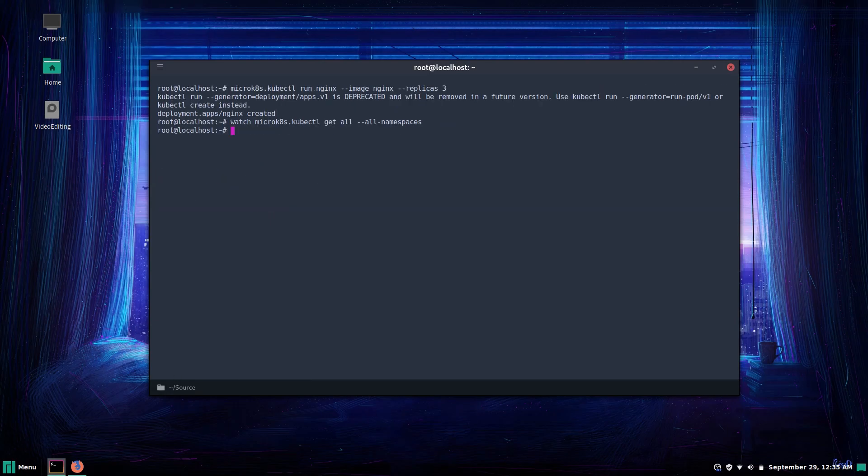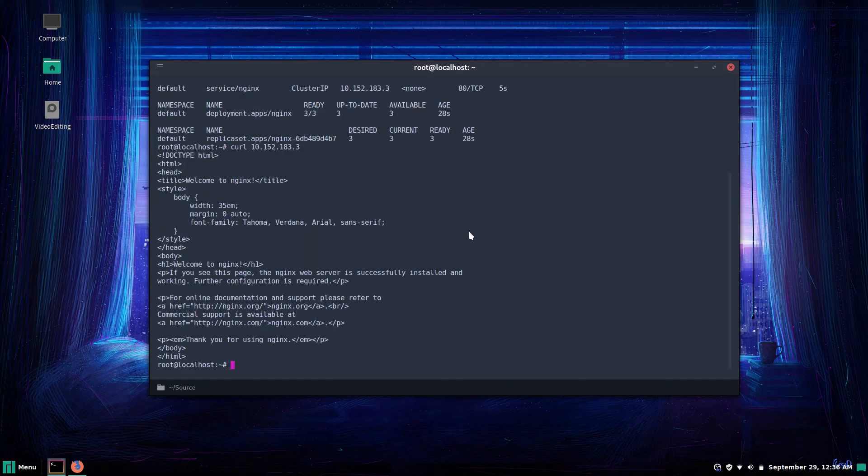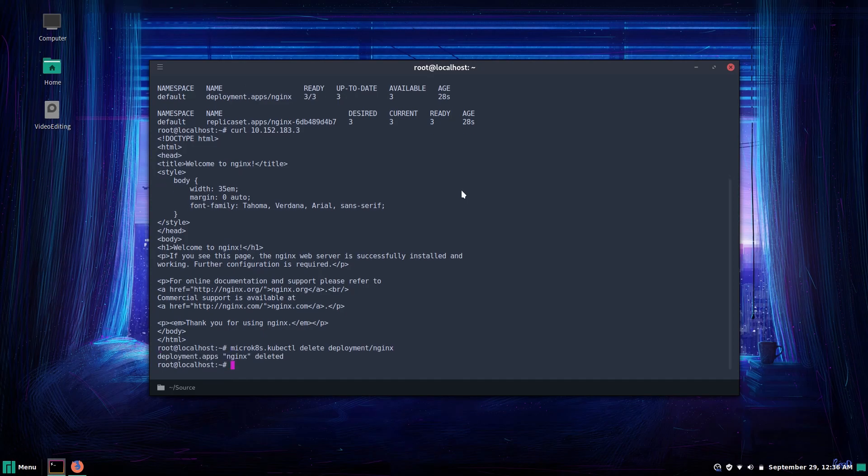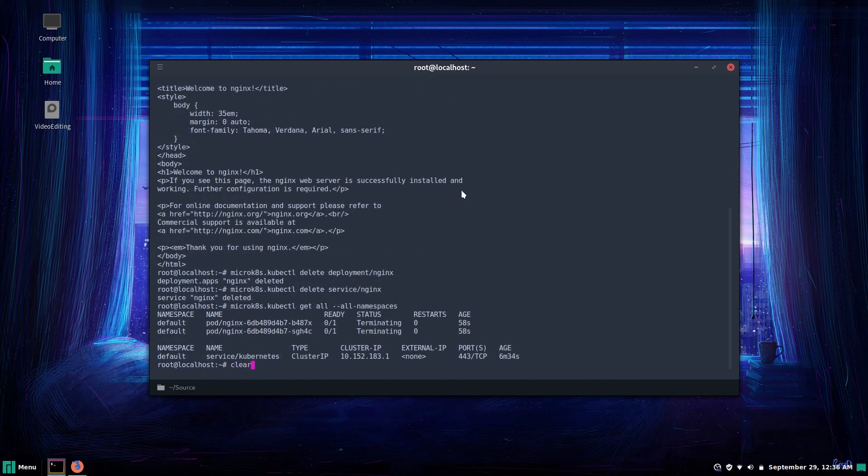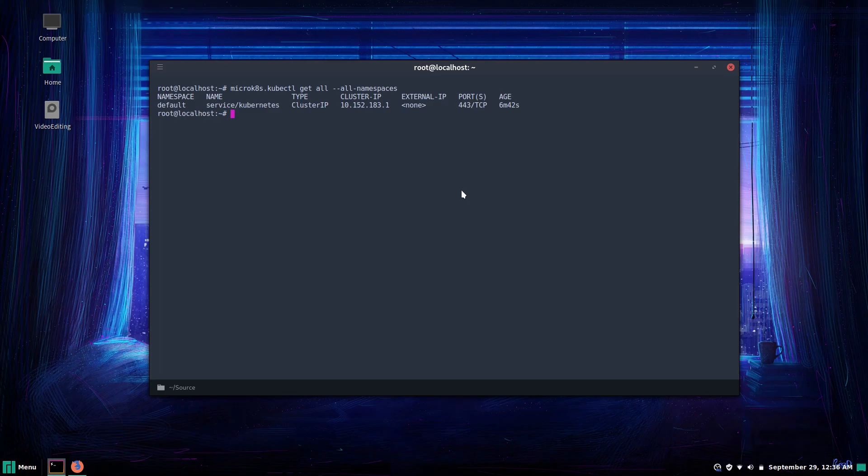Now we'll go ahead and expose them and curl the cluster IP. And there it is our request was sent to one of the Nginx instances in our cluster. Which one? No no don't care. But now that that's done we can go ahead and tell Kubernetes to delete the entire deployment of Nginx services and then bam we're back to a clean state.